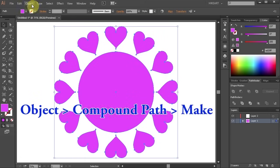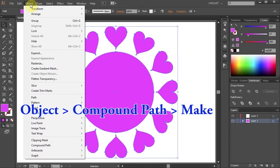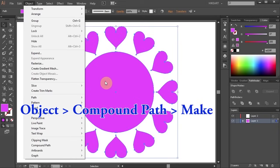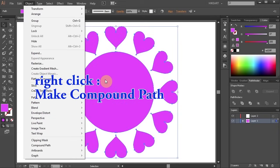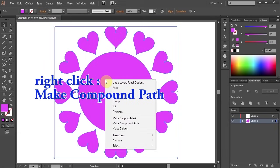Next either go to Object, select Compound Path and Make or right click with your mouse and choose Make Compound Path.